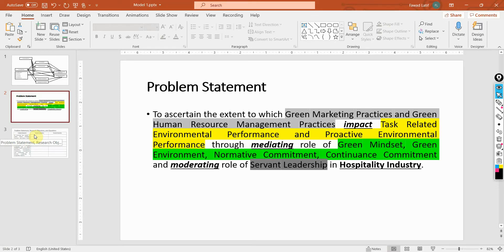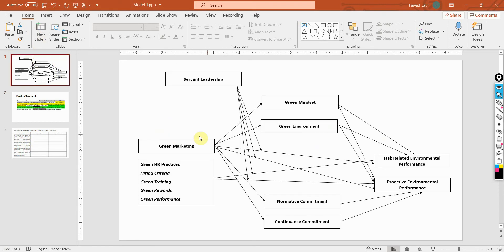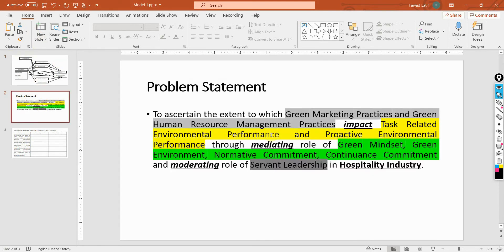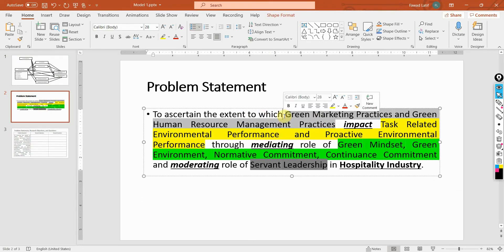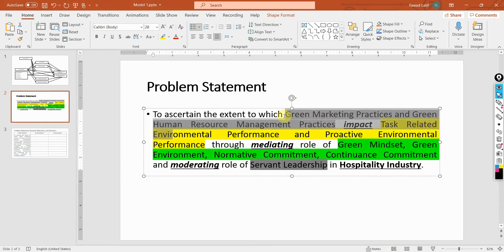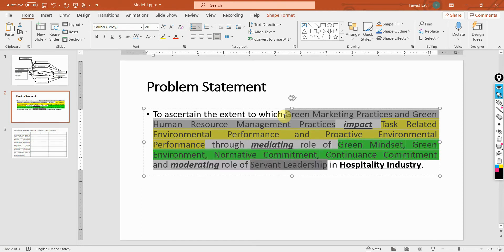In the last session we talked about how to draft a problem statement, whereby for this particular model we drafted a problem statement in which we first added our independent variables that are impacting the dependent variables through the mediating variables. Then we discussed the moderating variable and the area of our research.